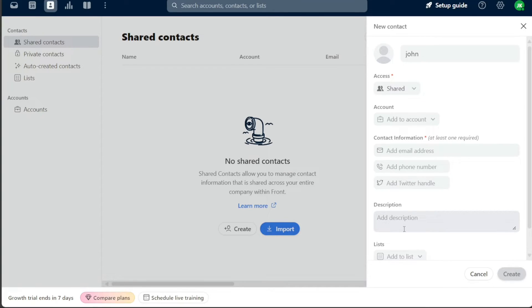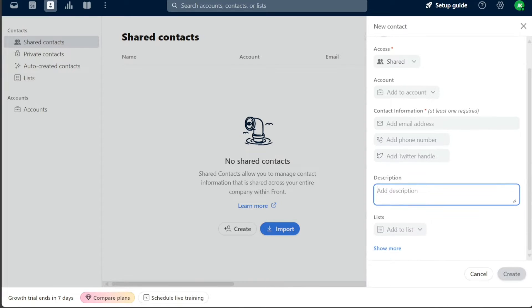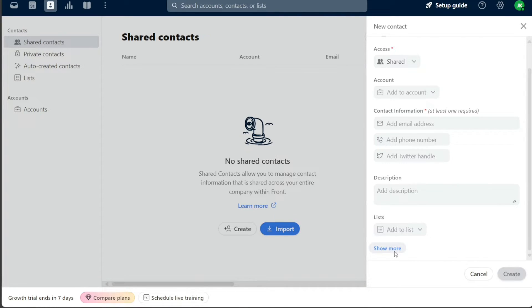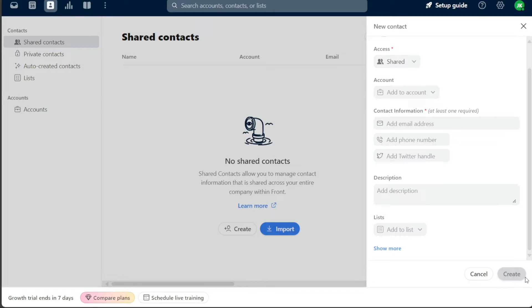The Description field allows you to write a brief note or description related to the contact. The List option is used to add the contact to a specific distribution list. If you need to add more information, you can click on Show More. This expands the form for additional options like adding a link. After inputting all the necessary information, click Create to finalize the addition of your new contact.